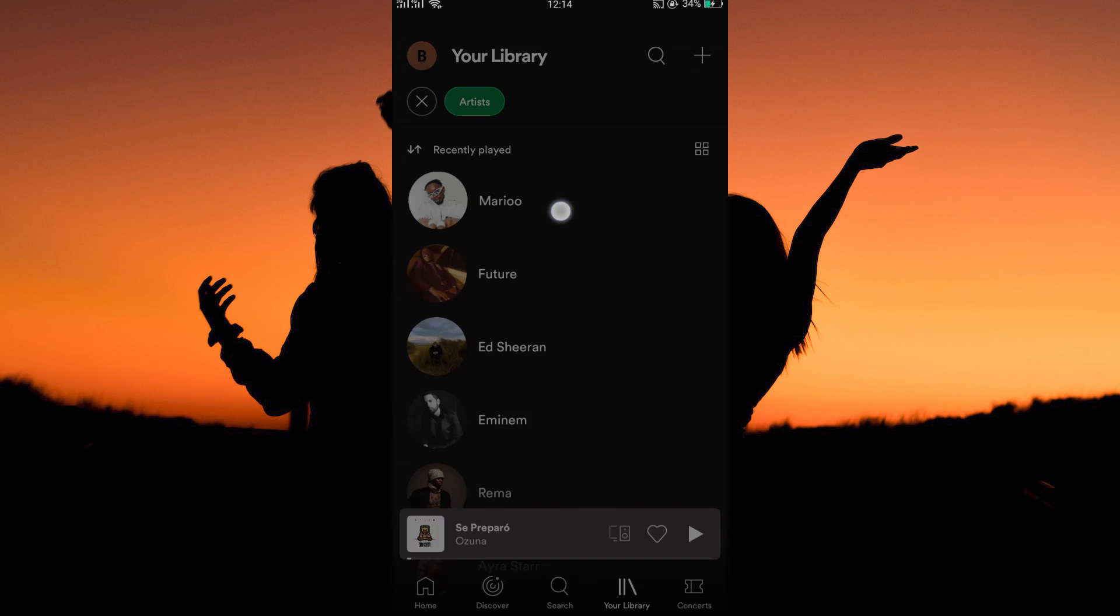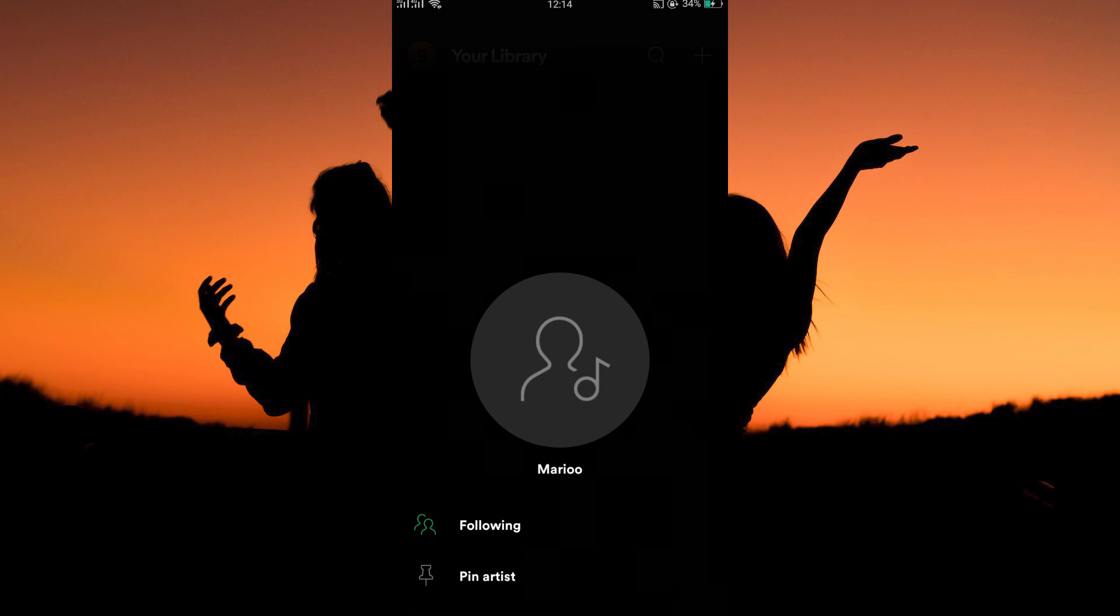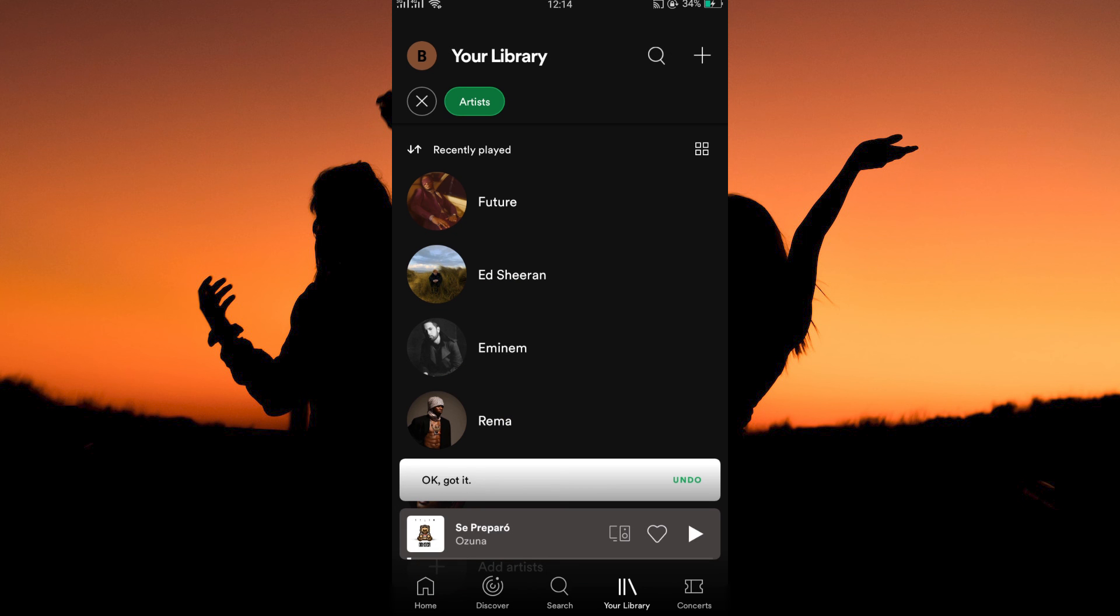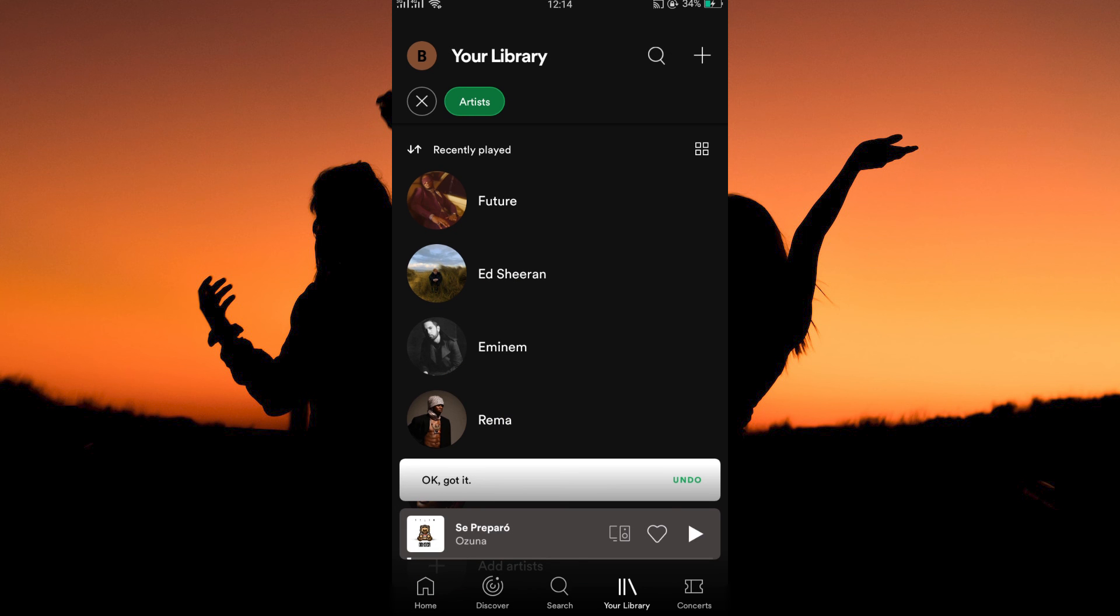So, tap on one of the artists. Here, you have two options: Following and Pin Artist. Just tap Following. You will immediately unfollow the artist, and he will be removed from your library.